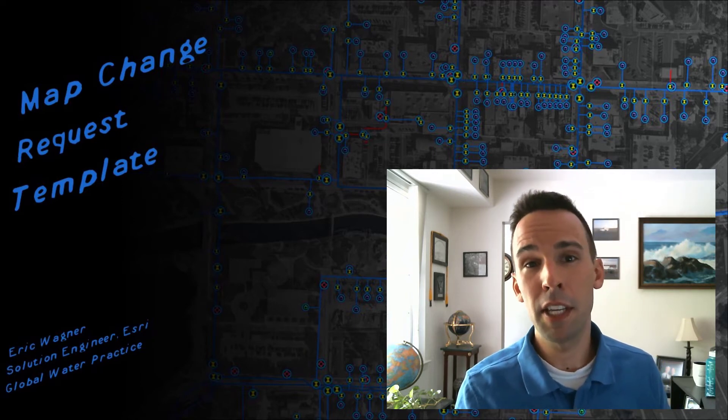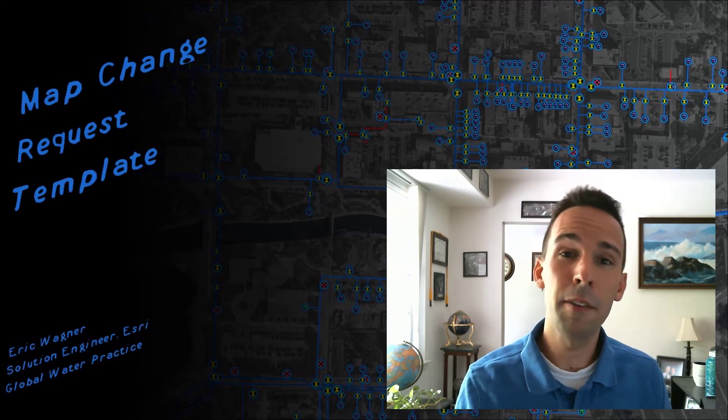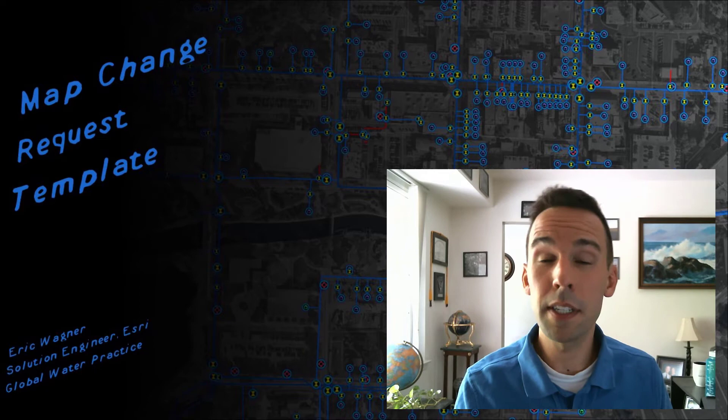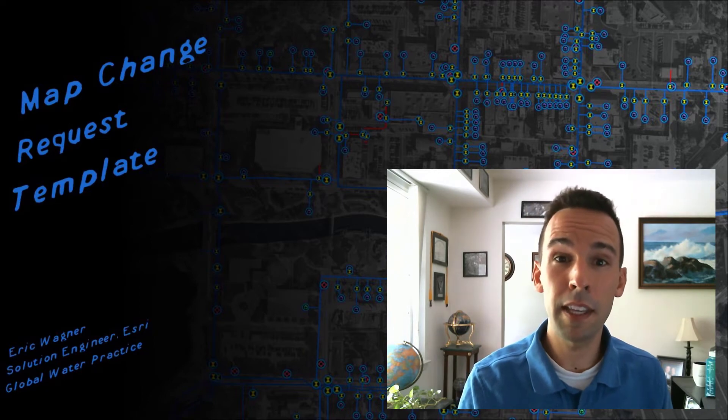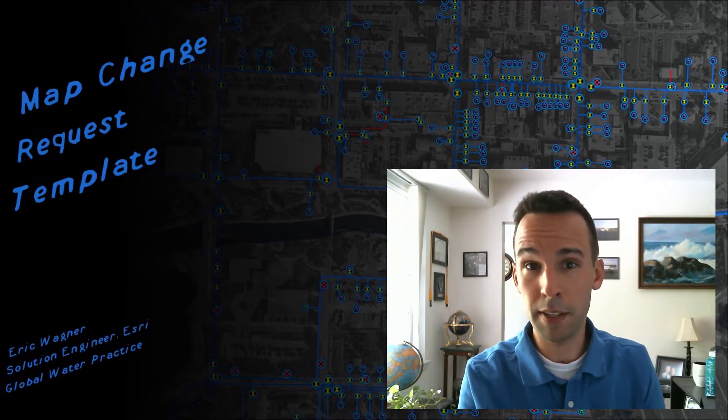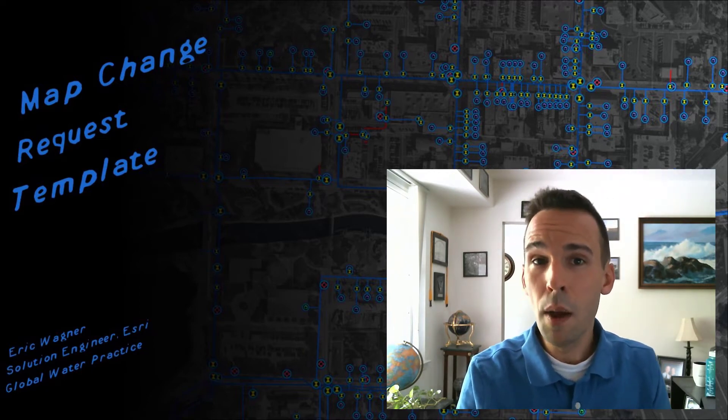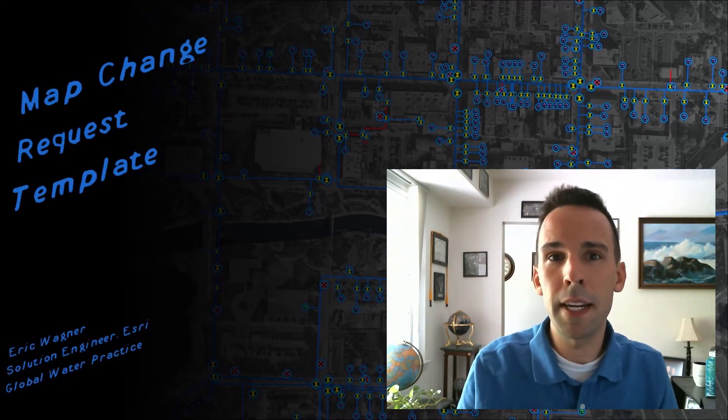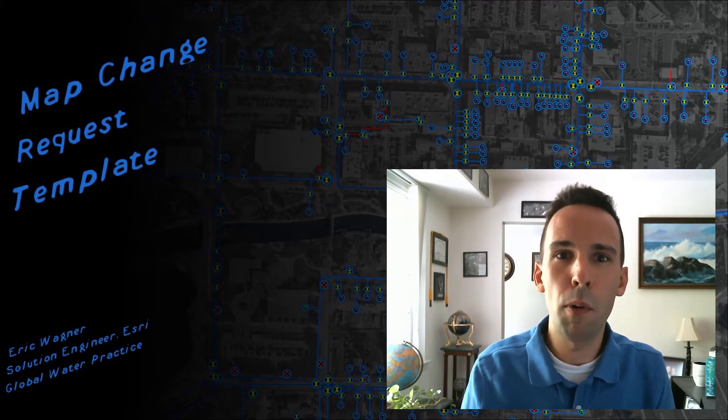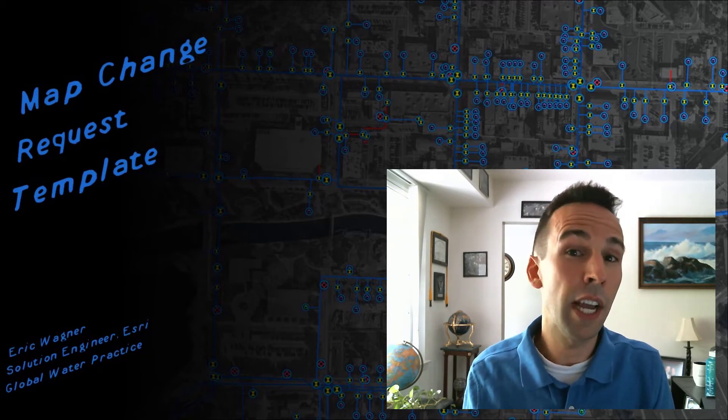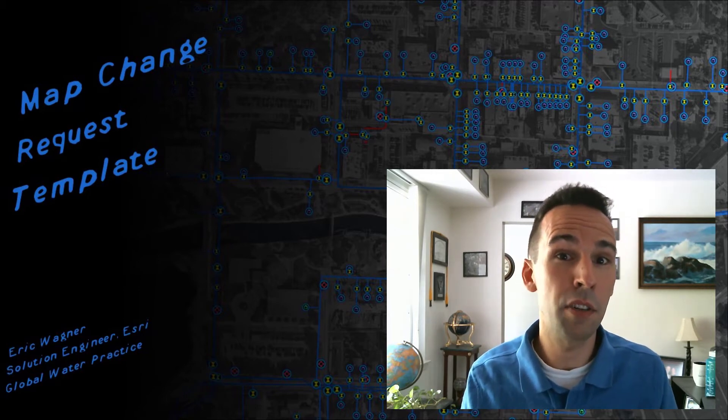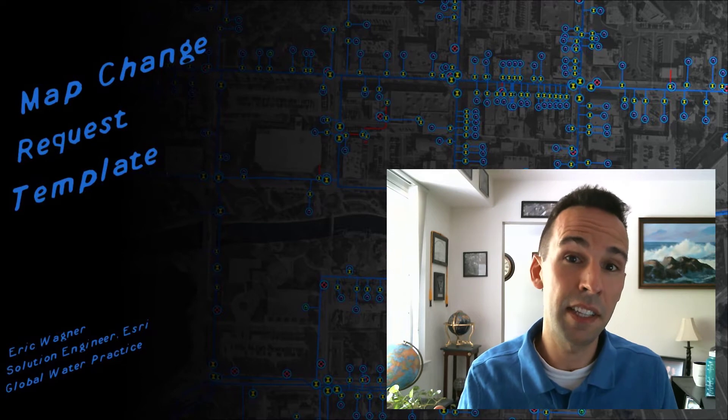Let's say at a utility, you have a crew out in the field, and they're just going about their daily business. And they noticed that there's a fire hydrant there by the side of the street. But it's not in the GIS, they want to report it back to the GIS analyst or editor to make sure that that asset is added.